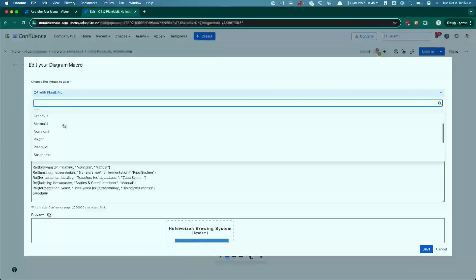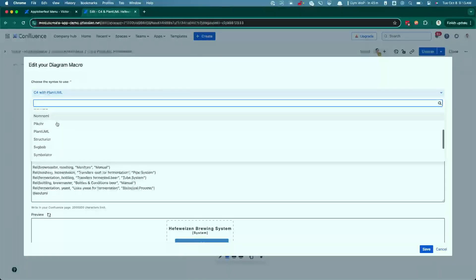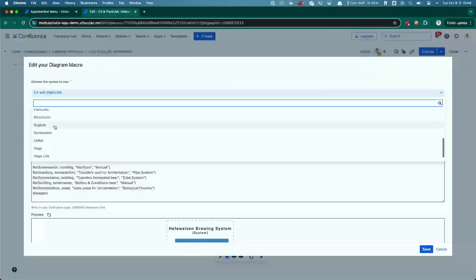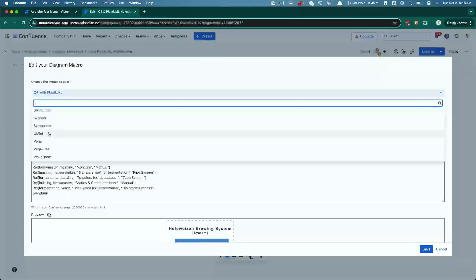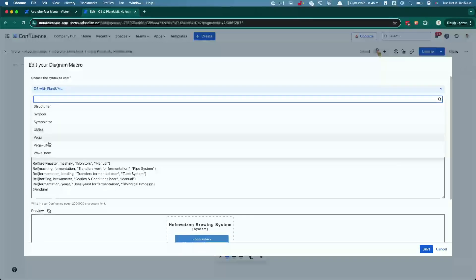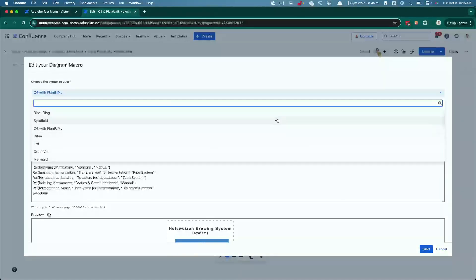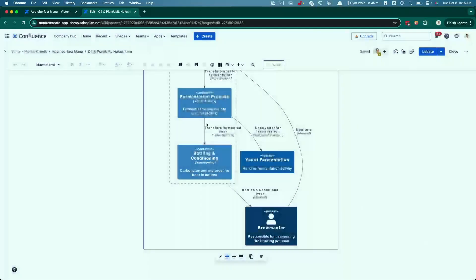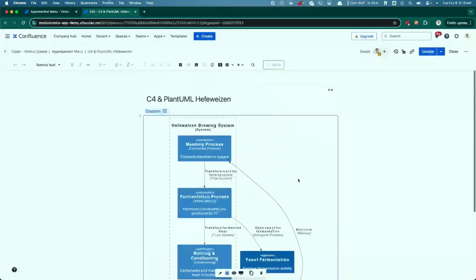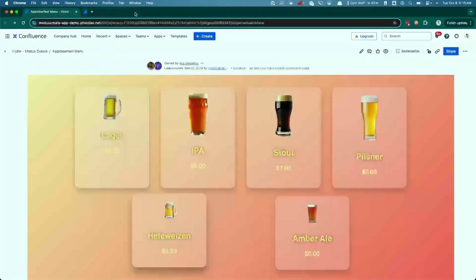NomNom, PicturePlantUML, Structurizer, SVGBob, Simulator, Umlet, Viga, Vigalite, WaveDrum. I think maybe we removed DryO. And so yeah, we support all of this.